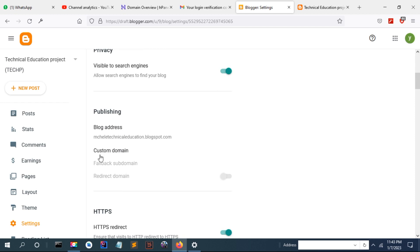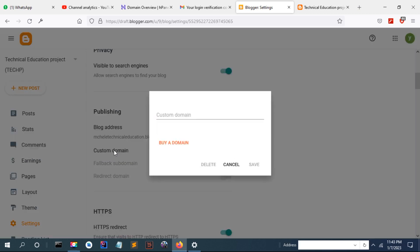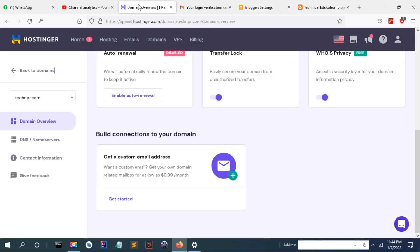For instance, I'm going to connect my blog with a domain. When I click on the custom domain, I add my domain. I copy my domain.